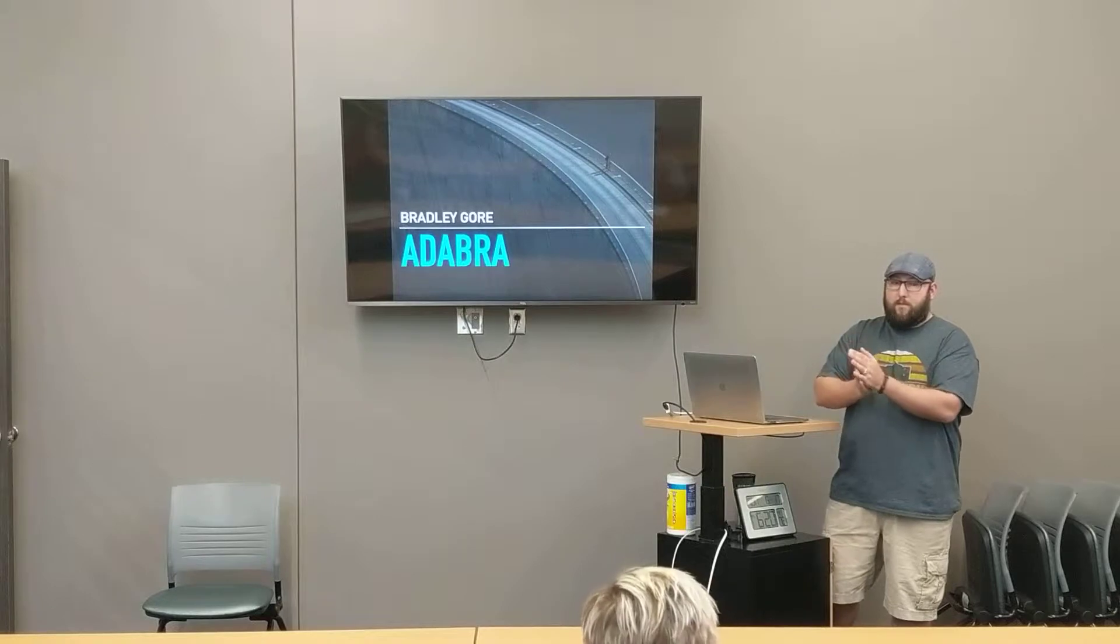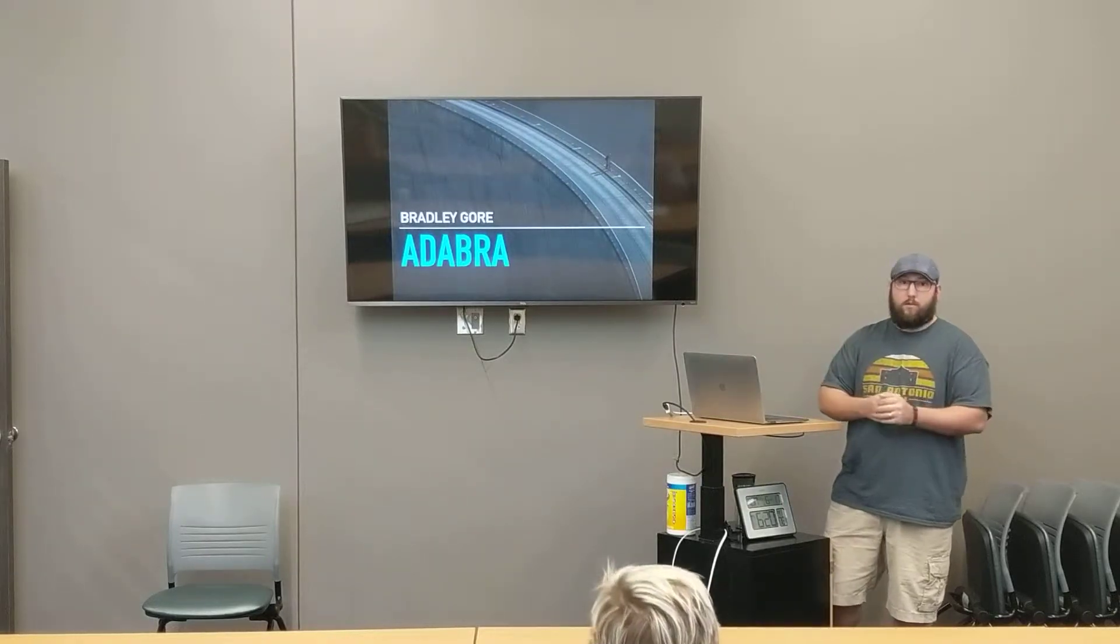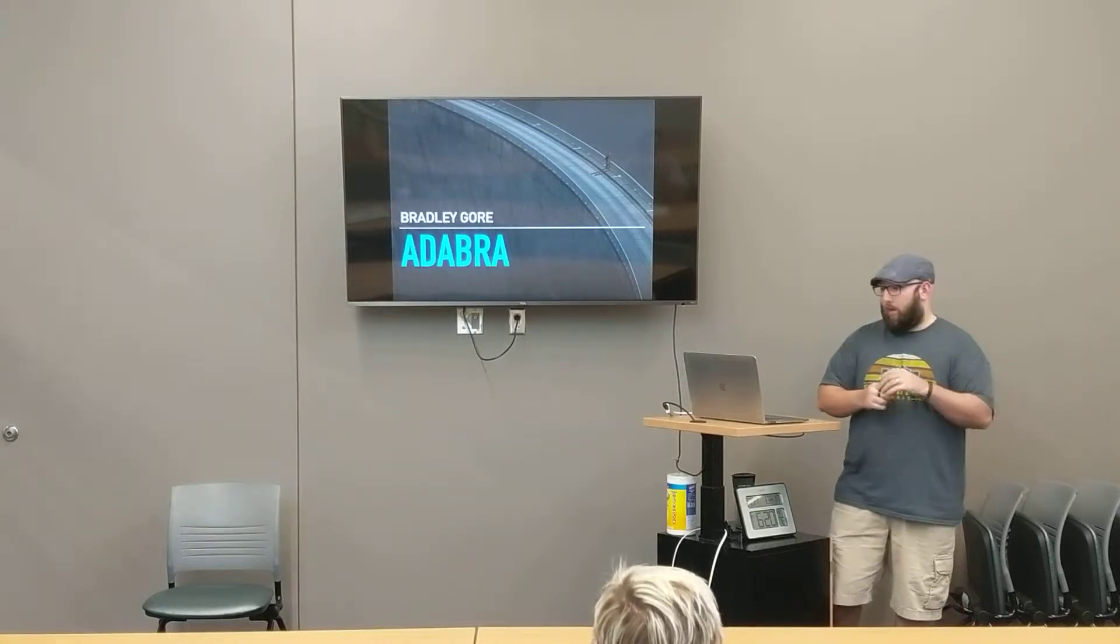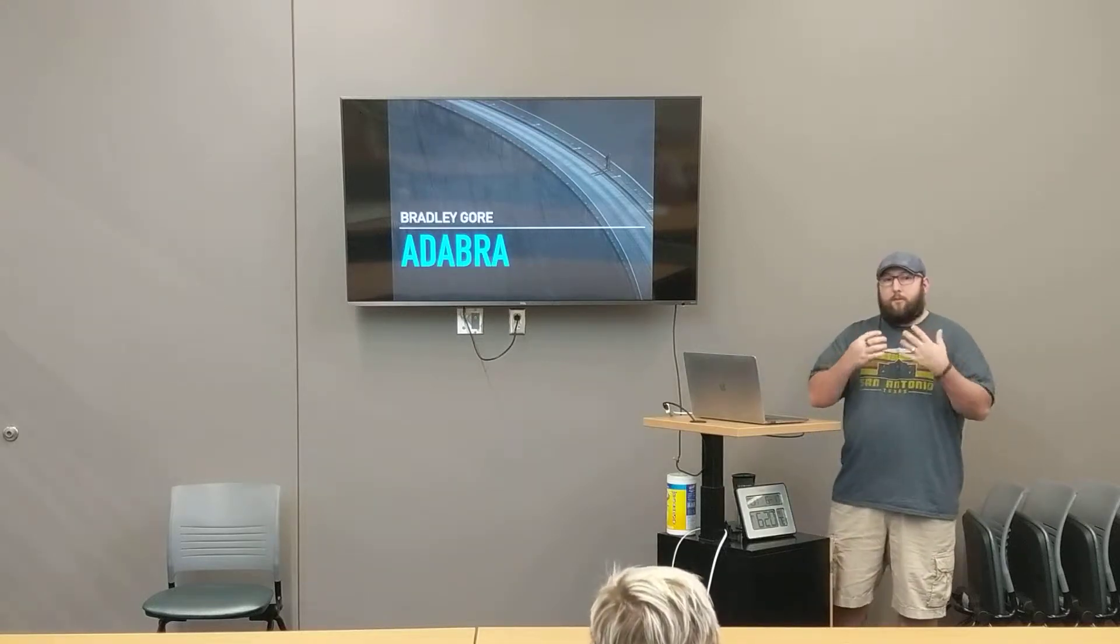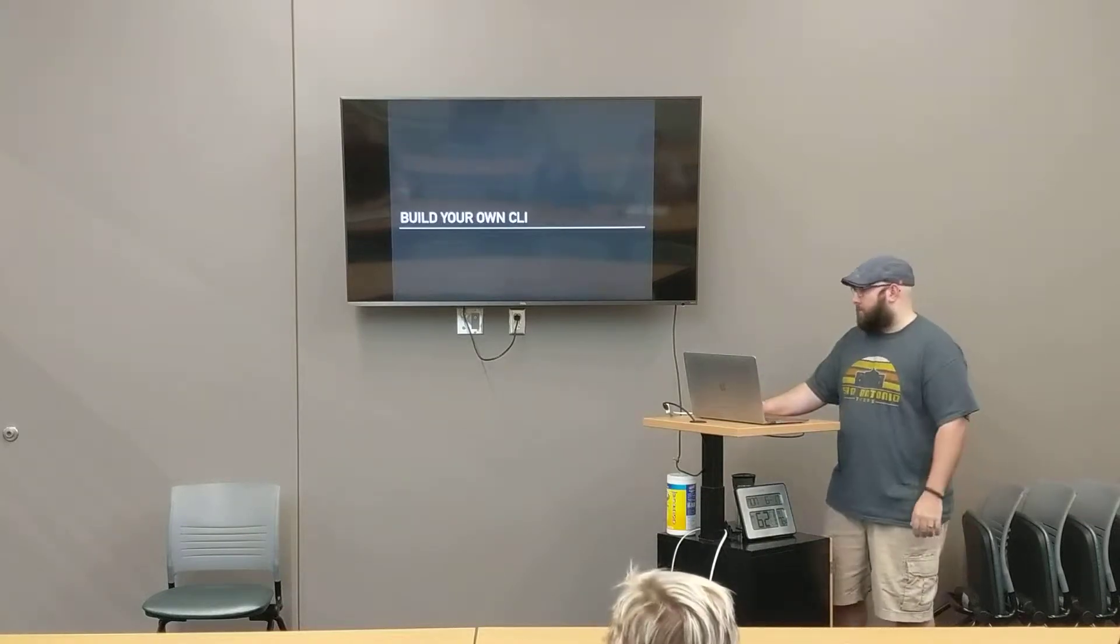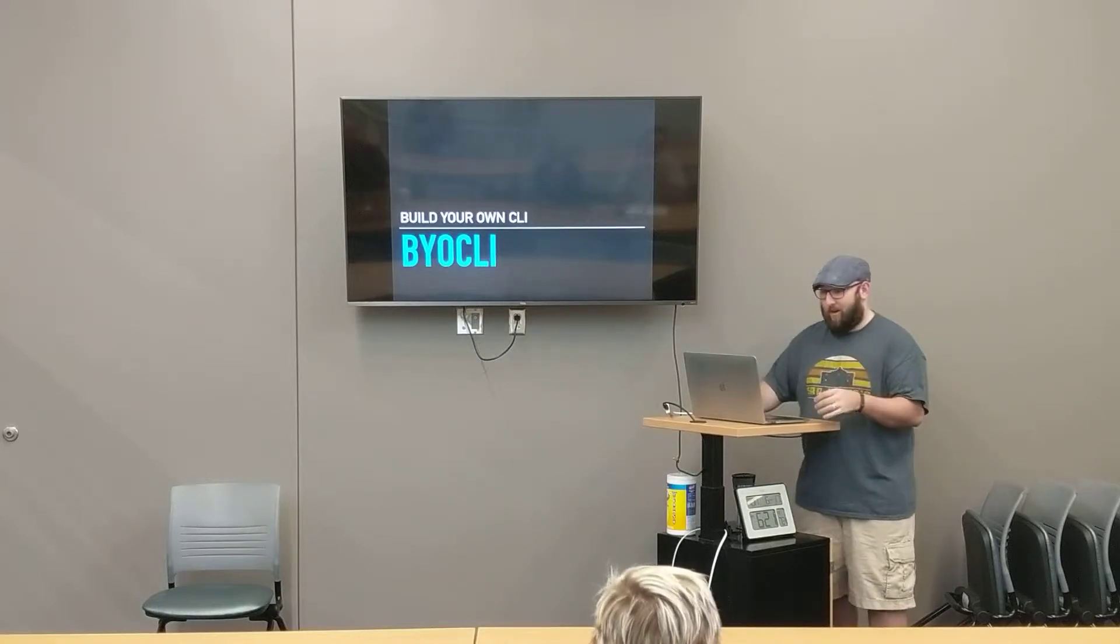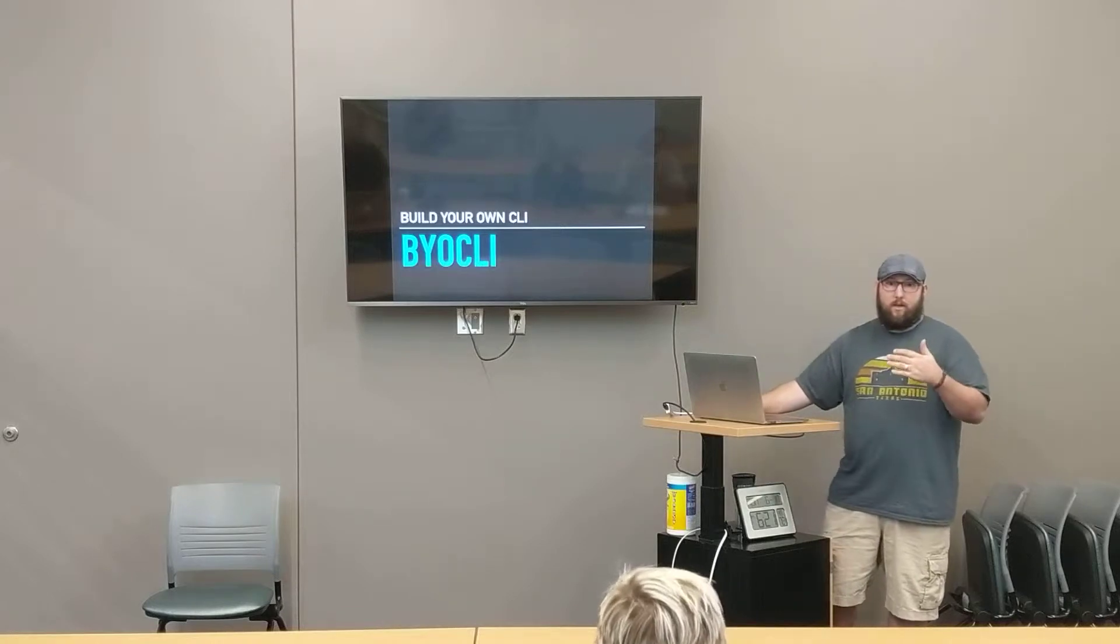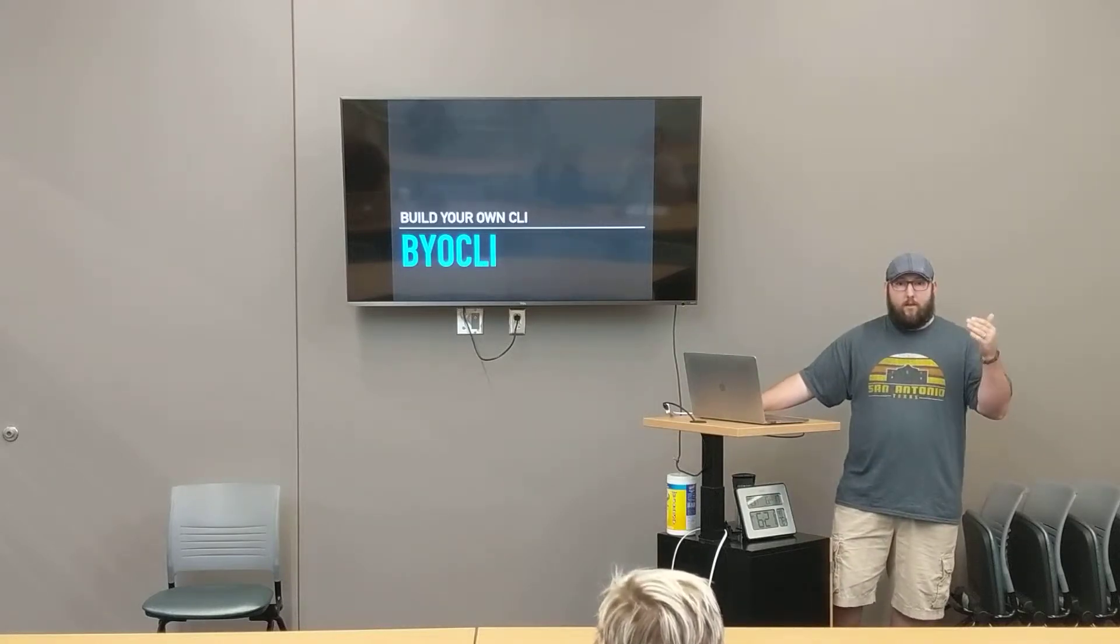So as I mentioned, my name is Bradley Gore. I'm with a company called Adabra. It's a local consulting firm, and we do software consulting for companies all over the nation. So today's talk is about building your own CLI. CLI is a very common acronym in the field. It basically just stands for command line interface.